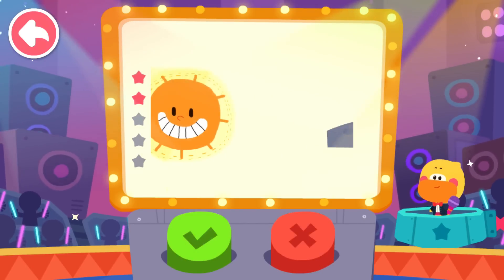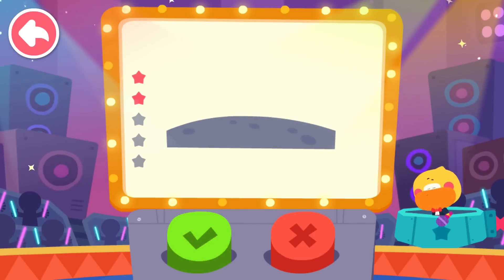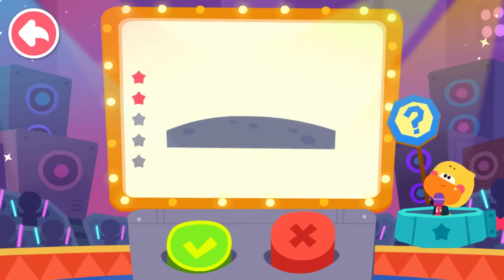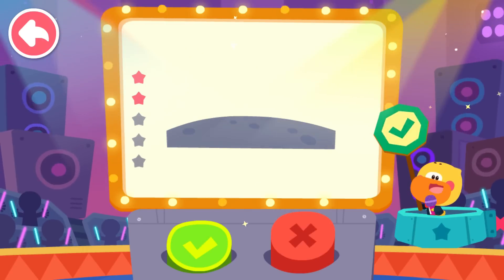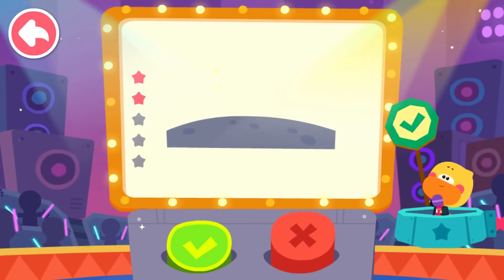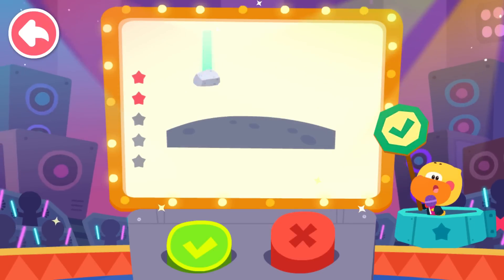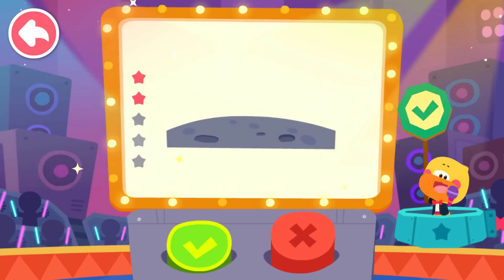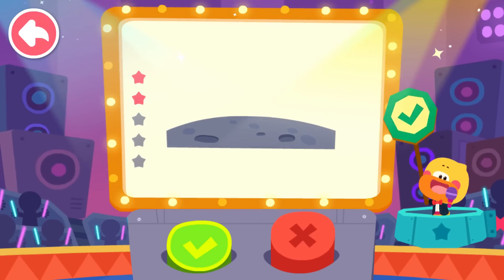Next question: There are many craters on the surface of the moon. Is it true? This is true. There are many craters on the surface of the moon. Meteorites have cratered the surface of the moon. These craters are called meteorite craters.